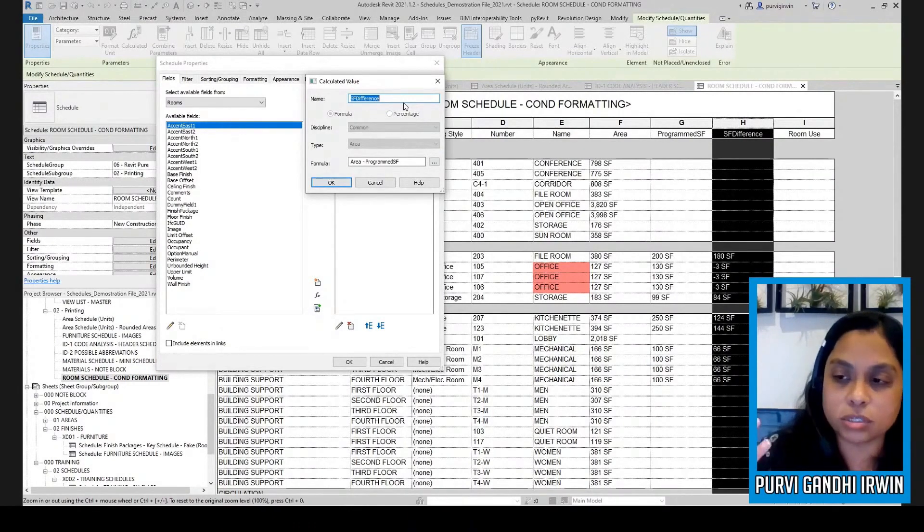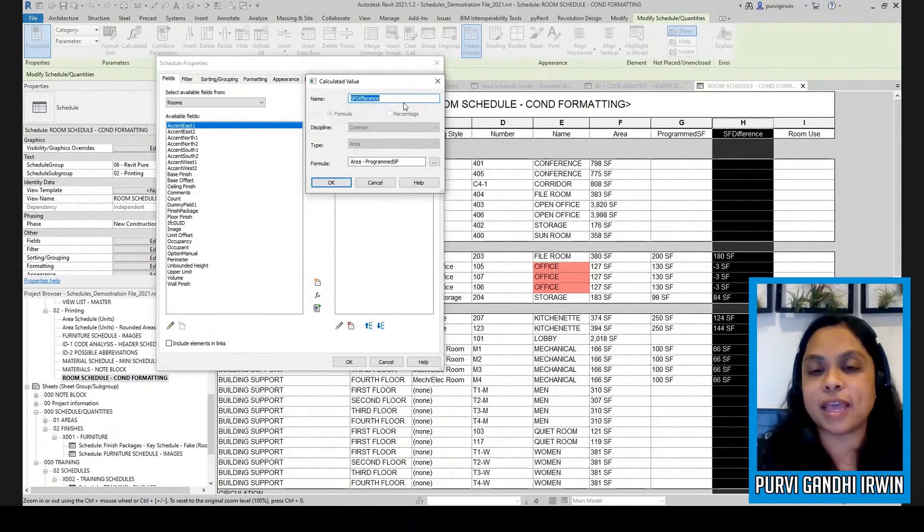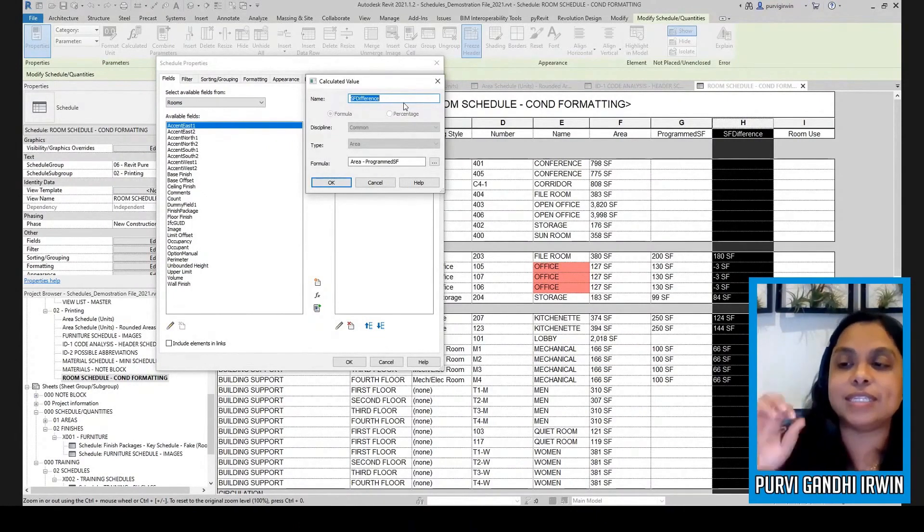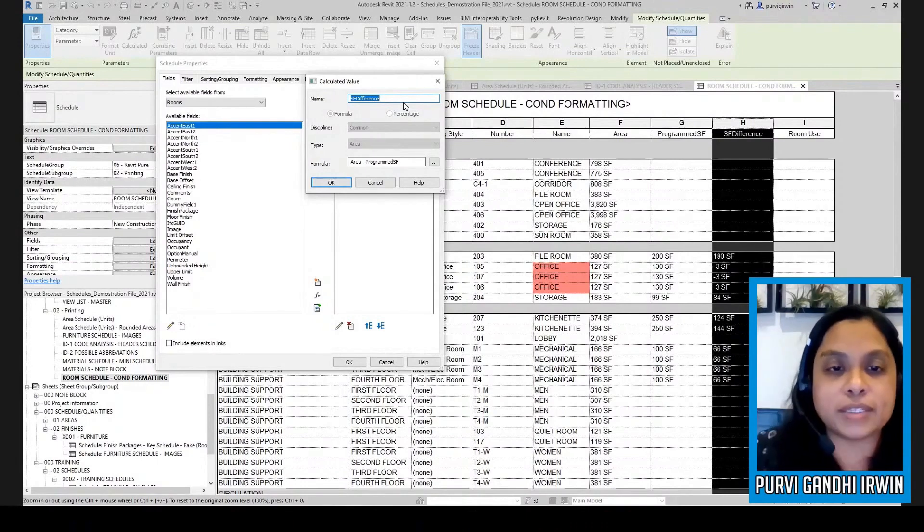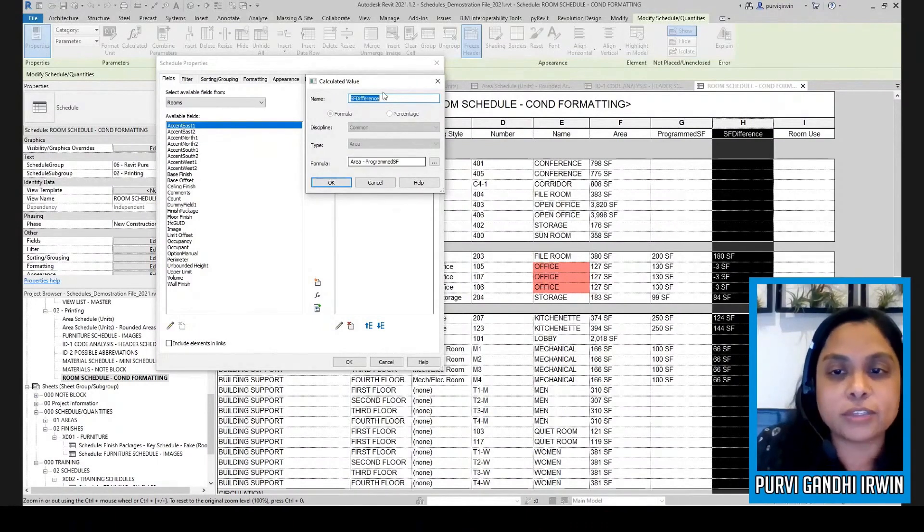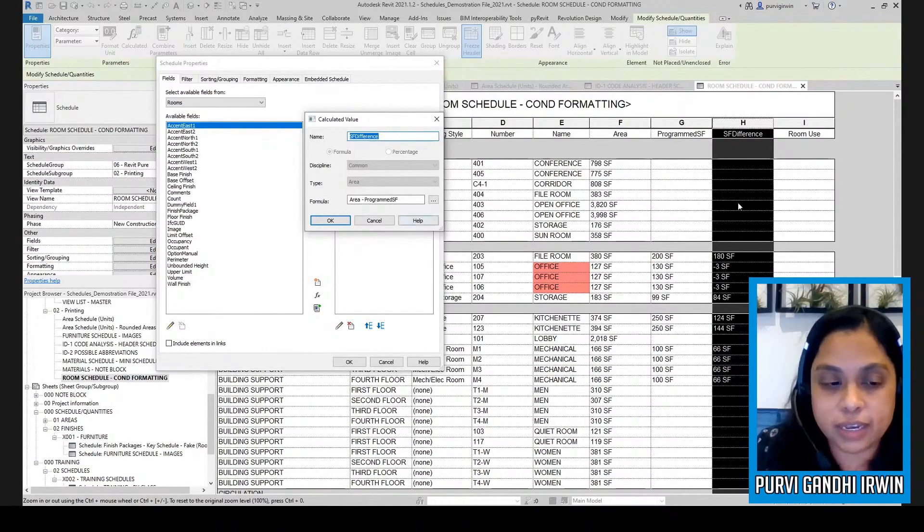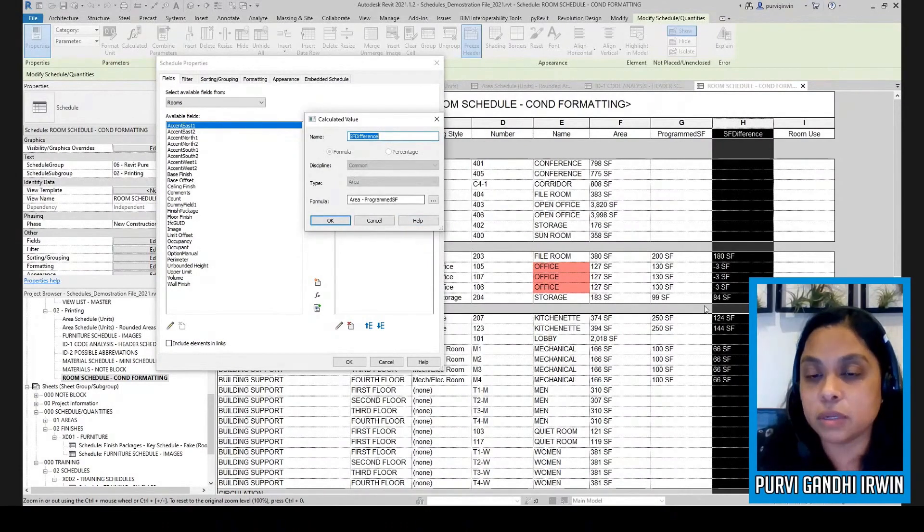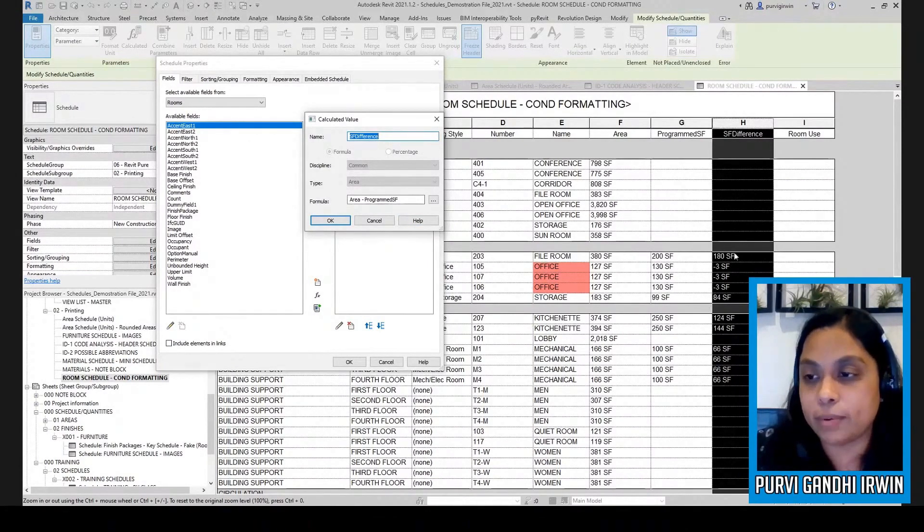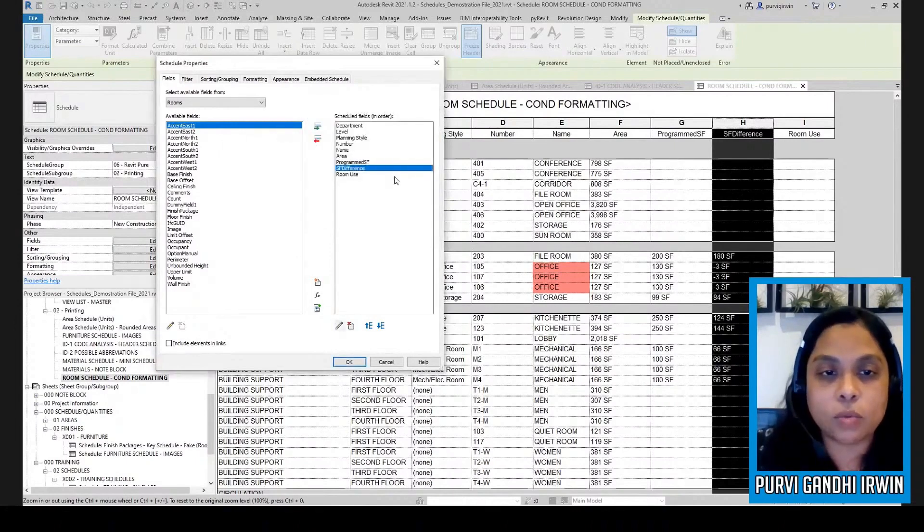Now the thing with calculated values is that it has to be like a greater than or less than sort of thing. It can't be a range or you can't say, and it has to be greater than or less than zero. This is why it's a little bit, and I'll show you what I mean. So that's why I had to create this calculated value to give me the difference between the actual and the programmed.